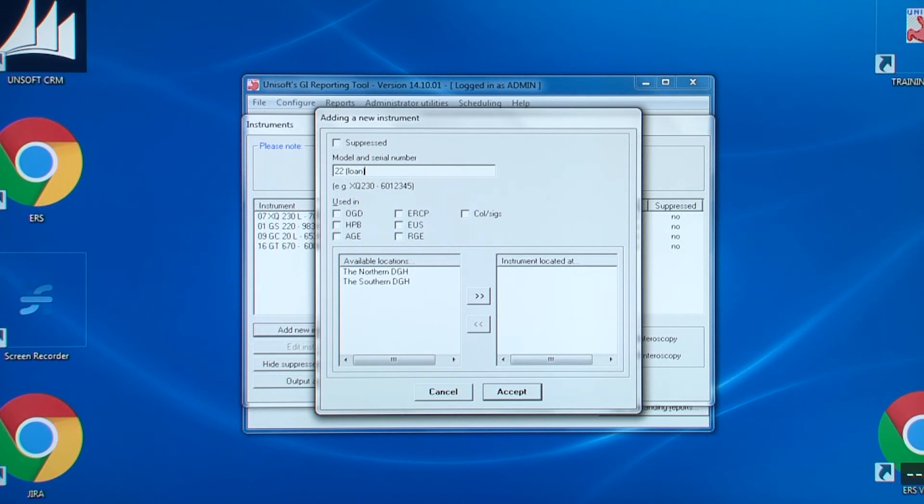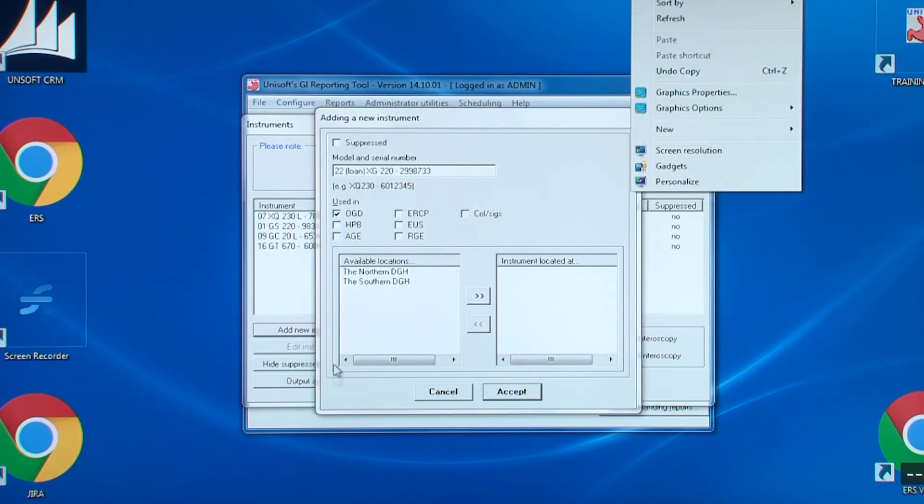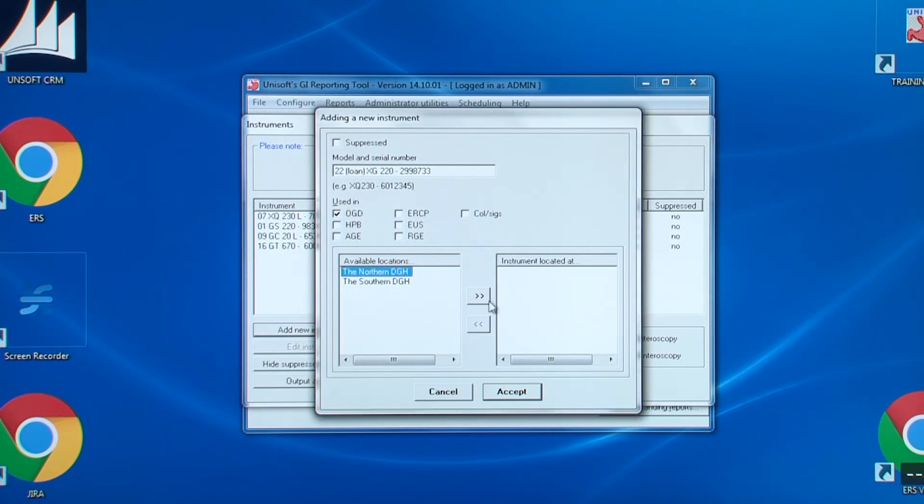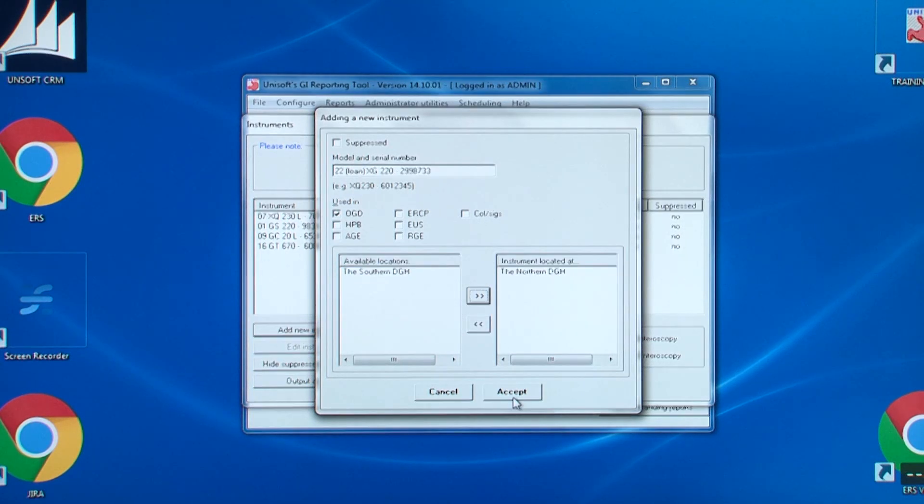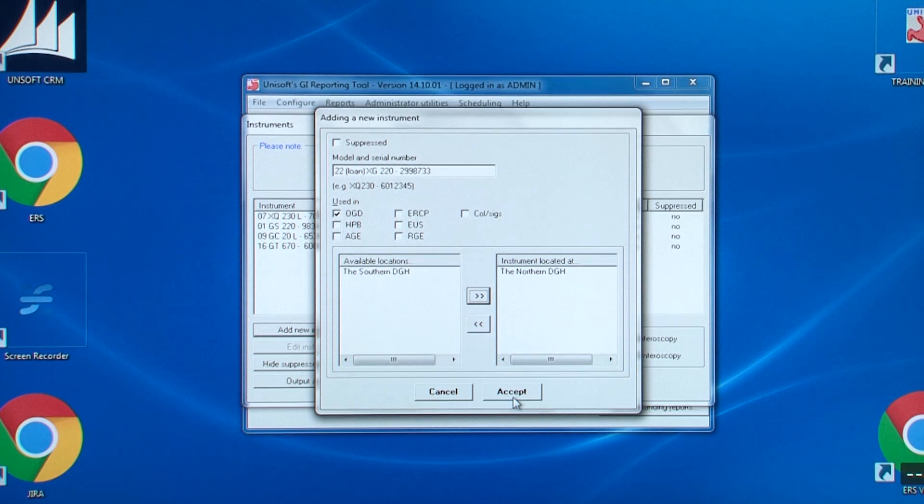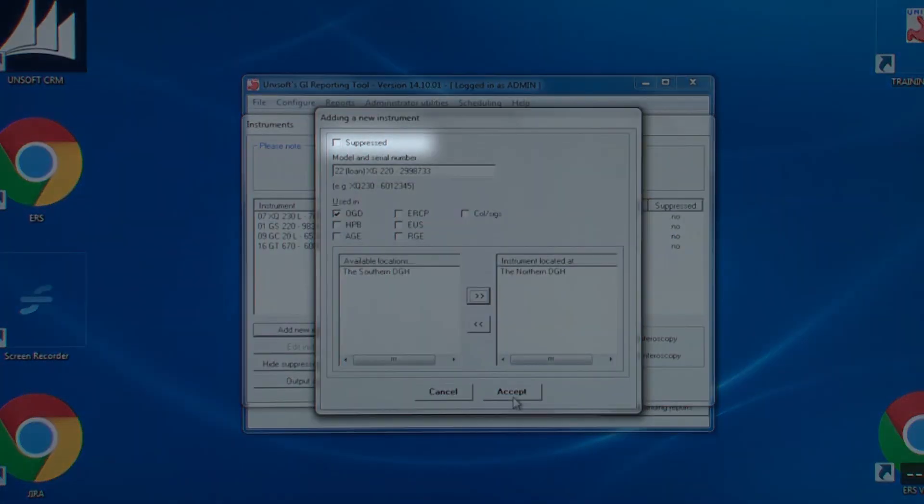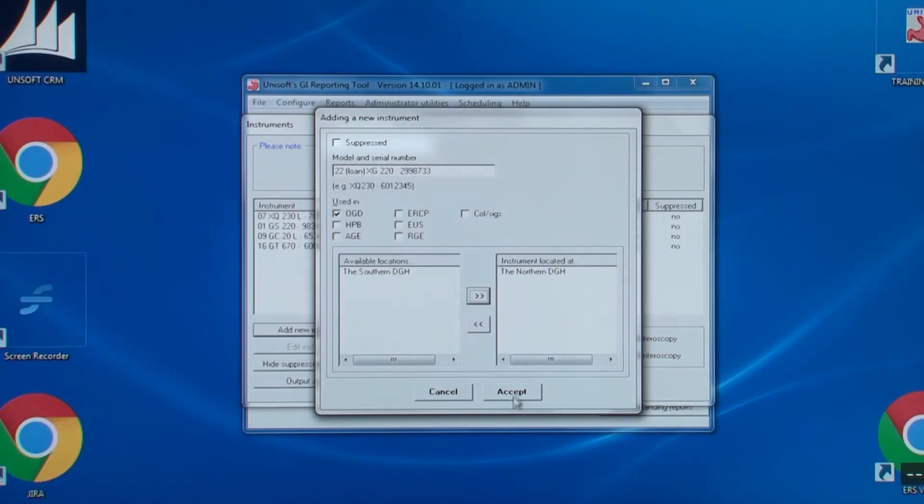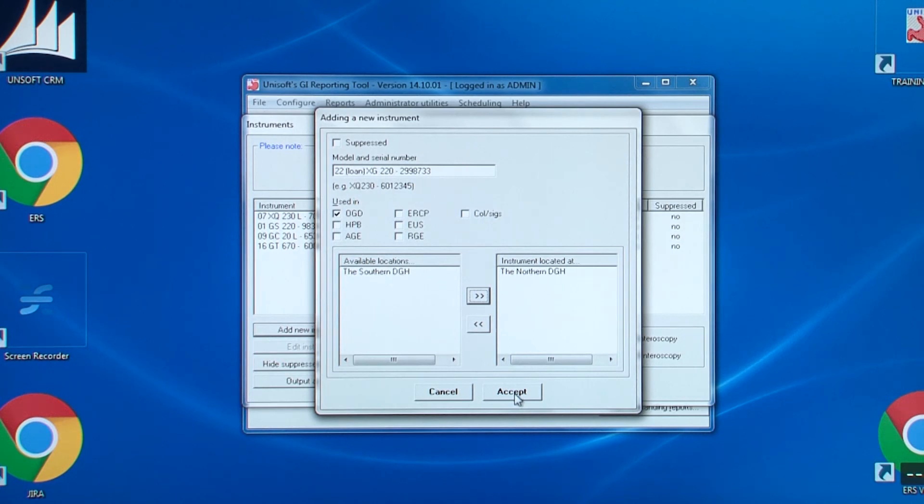Even do this for loan scopes, so let's add one now. Here, the word loan is being added in brackets after the unique identifier. Also shown is this is for OGDs and is only available at this one hospital. Then click accept. If a scope is no longer used, then edit it and it can be suppressed from appearing in future dropdown lists.